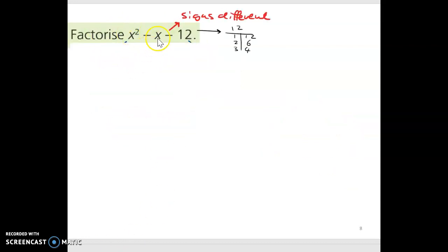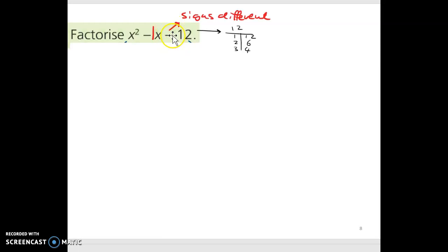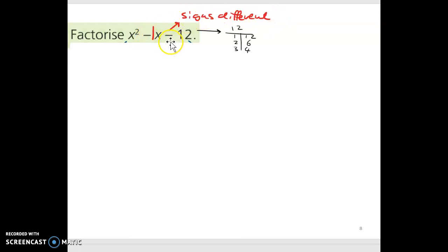Factorize x squared minus x minus 12. Before starting, note that minus x is actually minus 1x, so there's an invisible one there. This time I have a minus at the back, which tells me the signs I'll break this term into are going to be different — one's a plus and one's a minus.